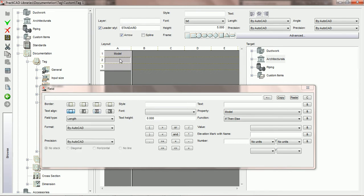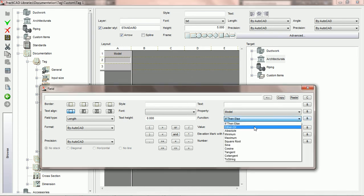Now in field 2A, we're going to have the neck. Here we're going to get into the either/or — we either want to see the neck width by the neck length, or we want to see the diameter with a little diameter symbol. We need to use the either/or function. You could use an if-then-else function too, however this is a great spot for either/or because it's either going to be a round neck grill or a rectangular neck grill — there are only two choices. So we're going to say function either/or and hit the ampersand to put it into our field.